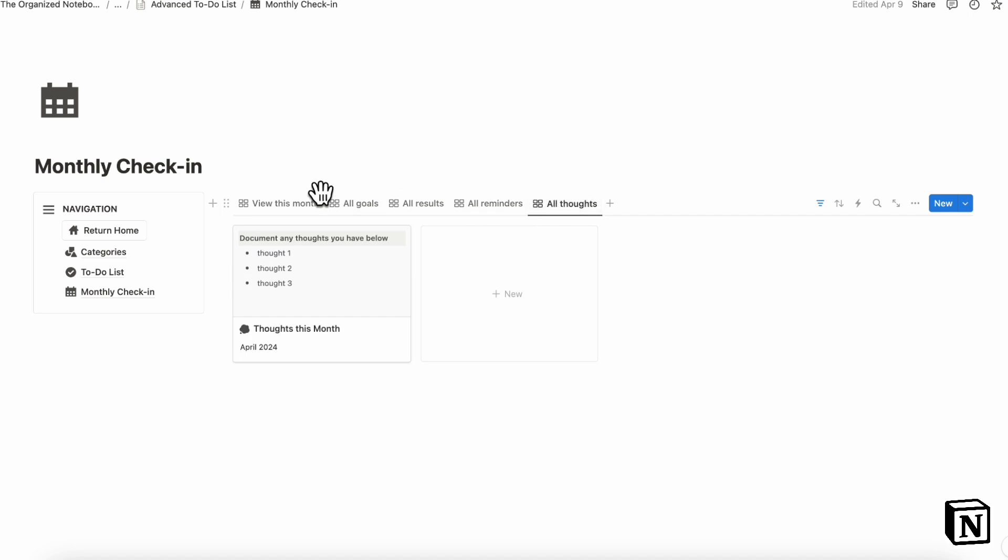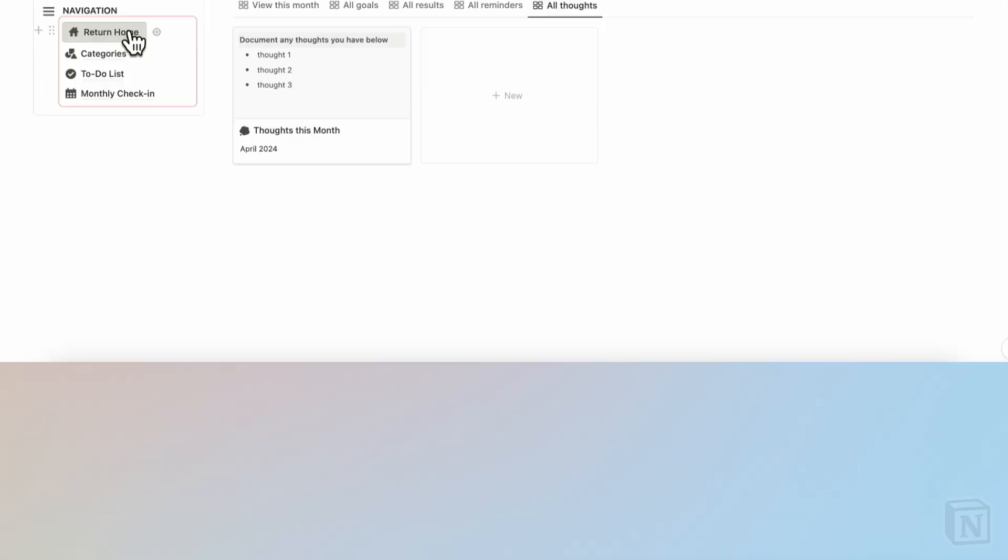So in this way, you can do either monthly check-ins, weekly check-ins, even daily check-ins if it's going to help you out so that you can really be mindful of how your task management is going and to really be efficient with completing your tasks.